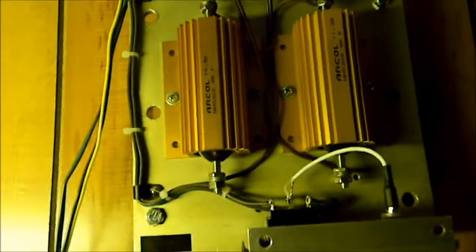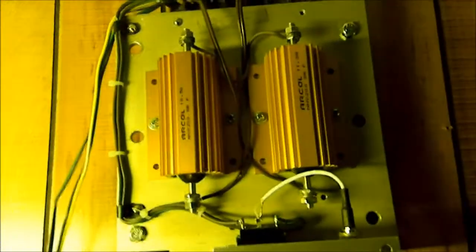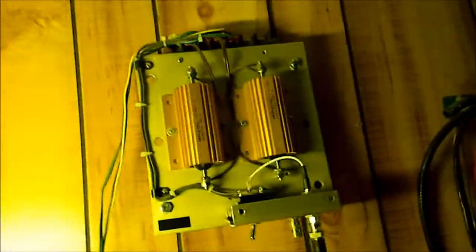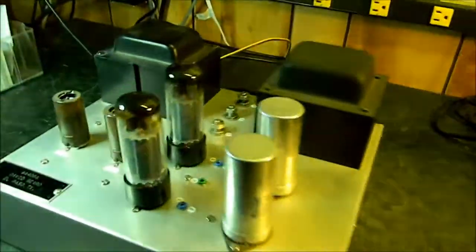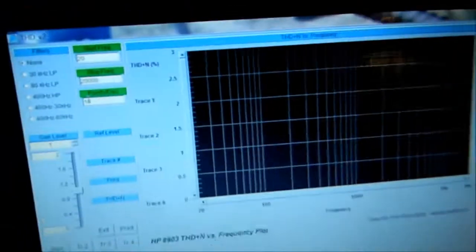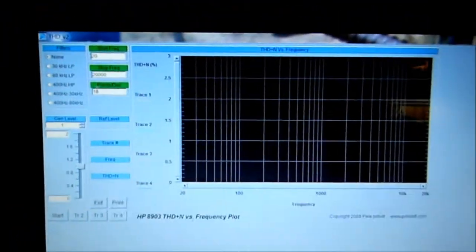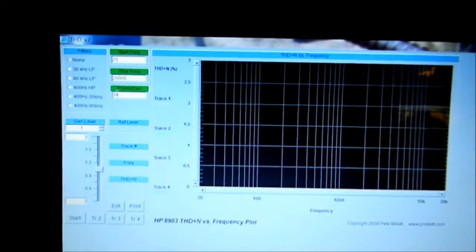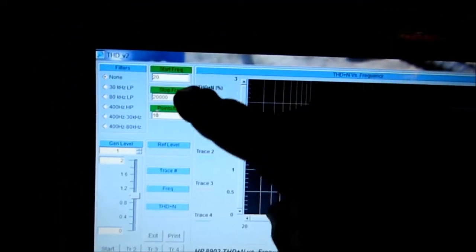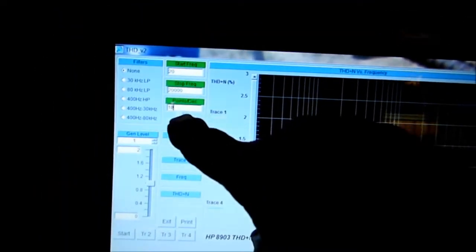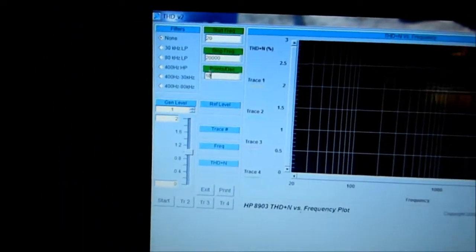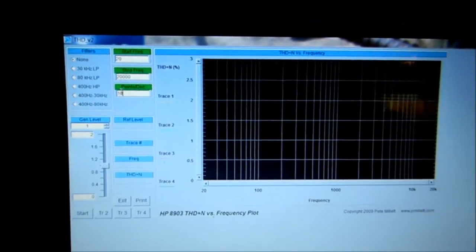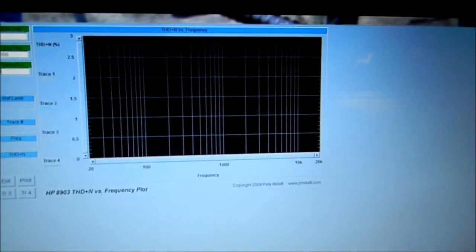It's operating into these precision 1% low inductive dummy loads. Only one of them, of course, because this is a mono channel. And I'll be using Pete Millich routine right here. I'm running it from 20 hertz to 20 kilohertz with 10 points per decade.